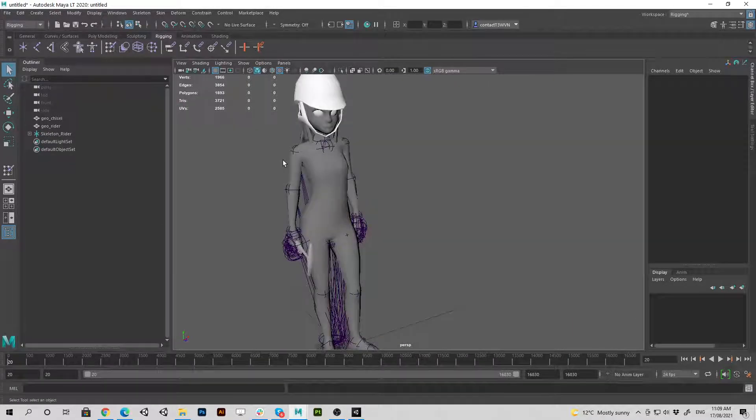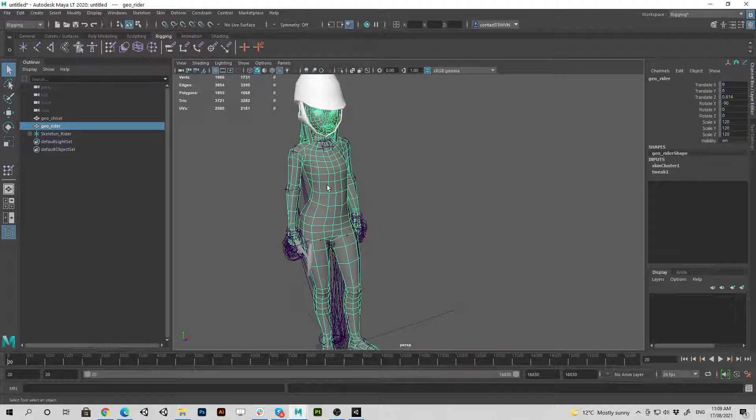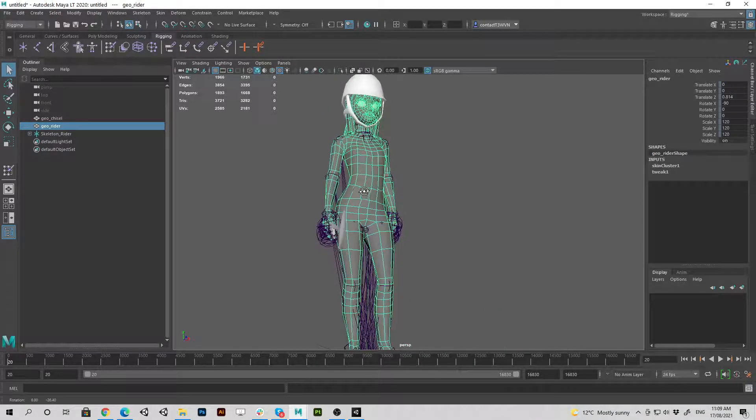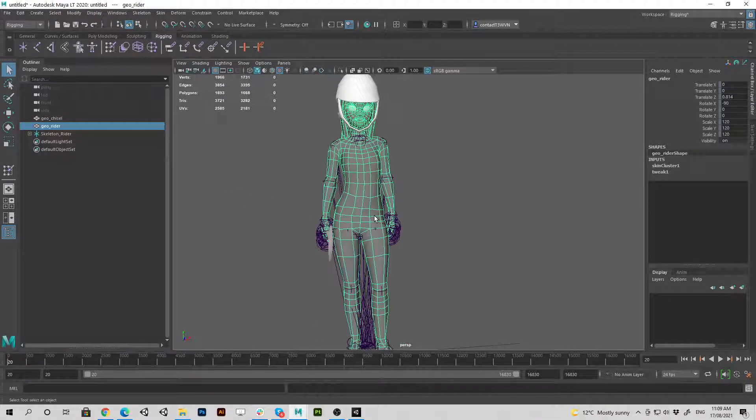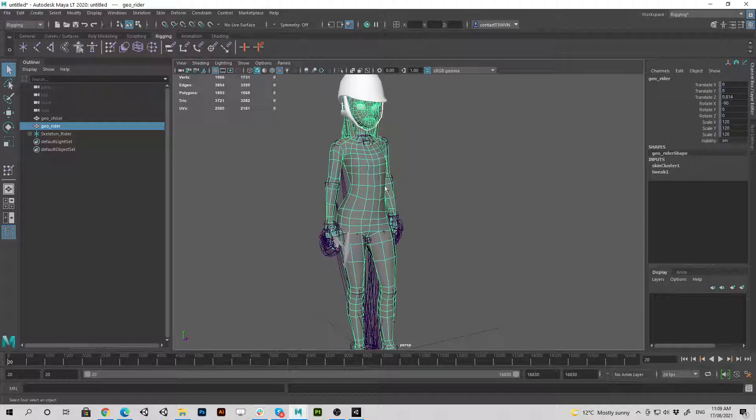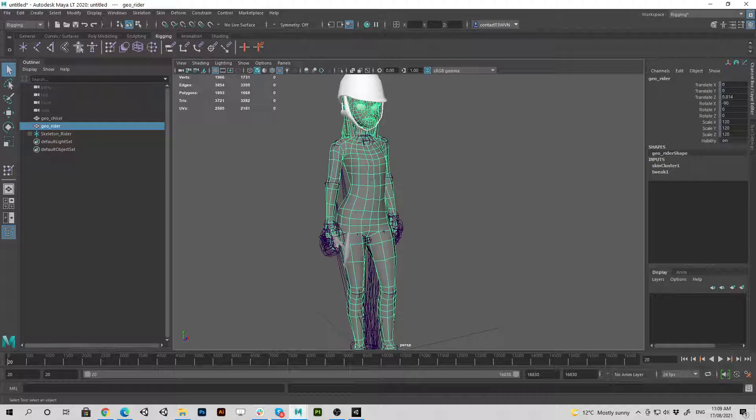So I will just do it the wrong way quickly and show you guys what that looks like and then I'll show you how to do it properly. So I'm just going to hit pause for a moment and just go and do it the wrong way quick.